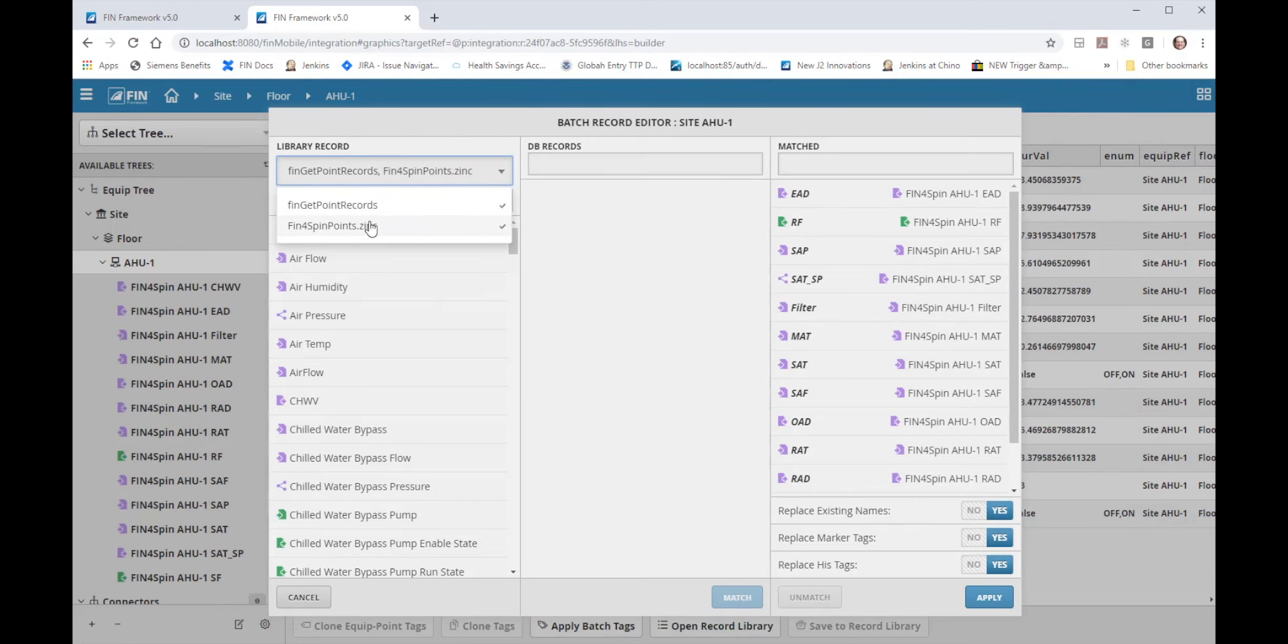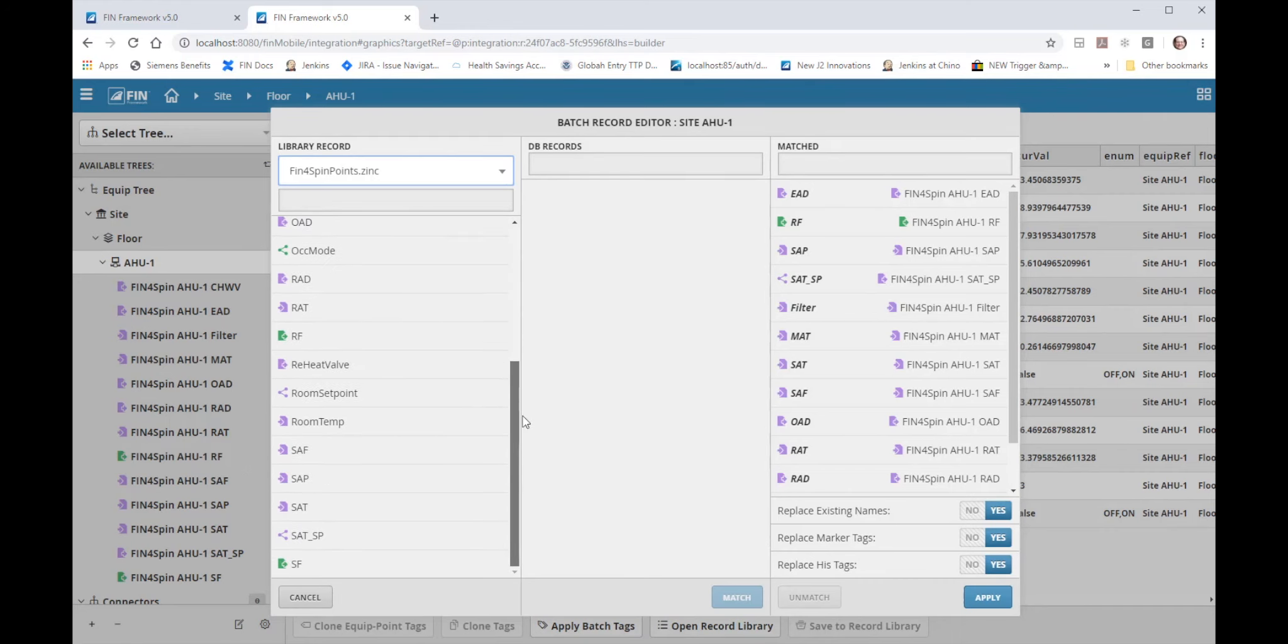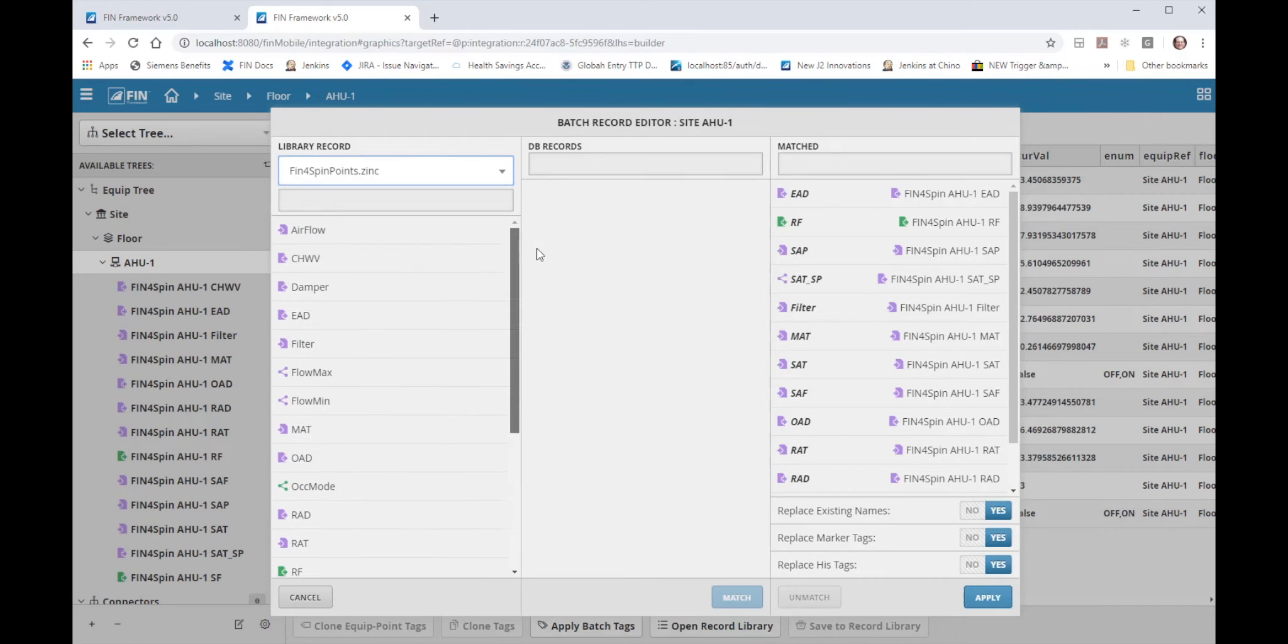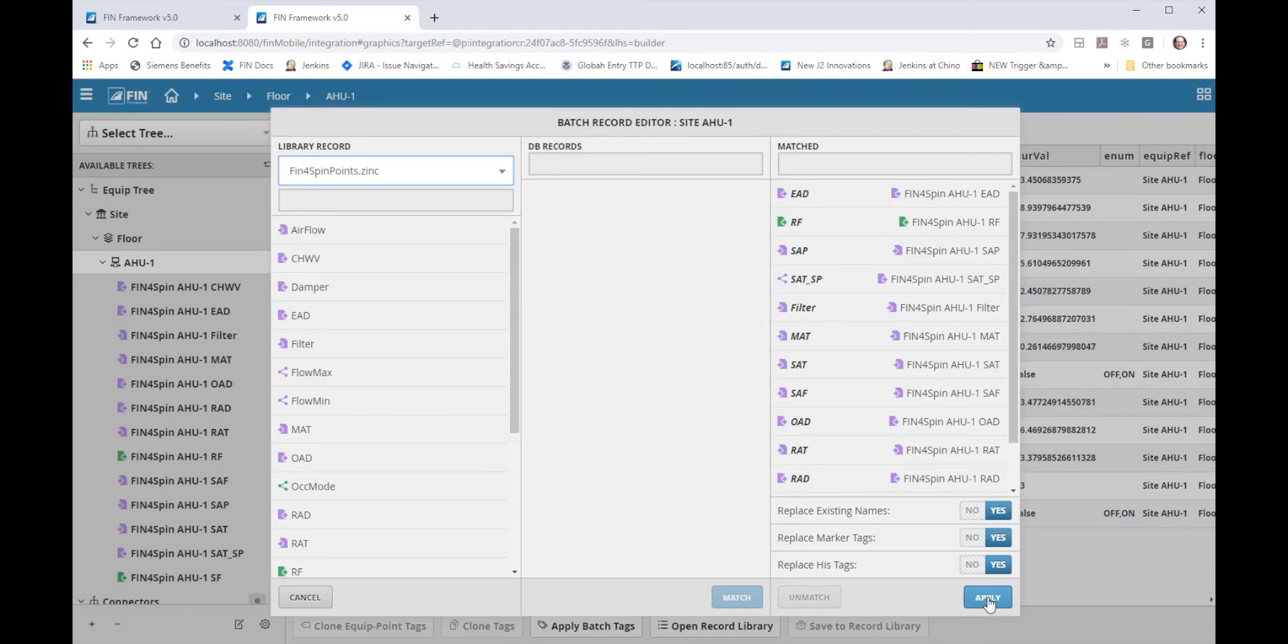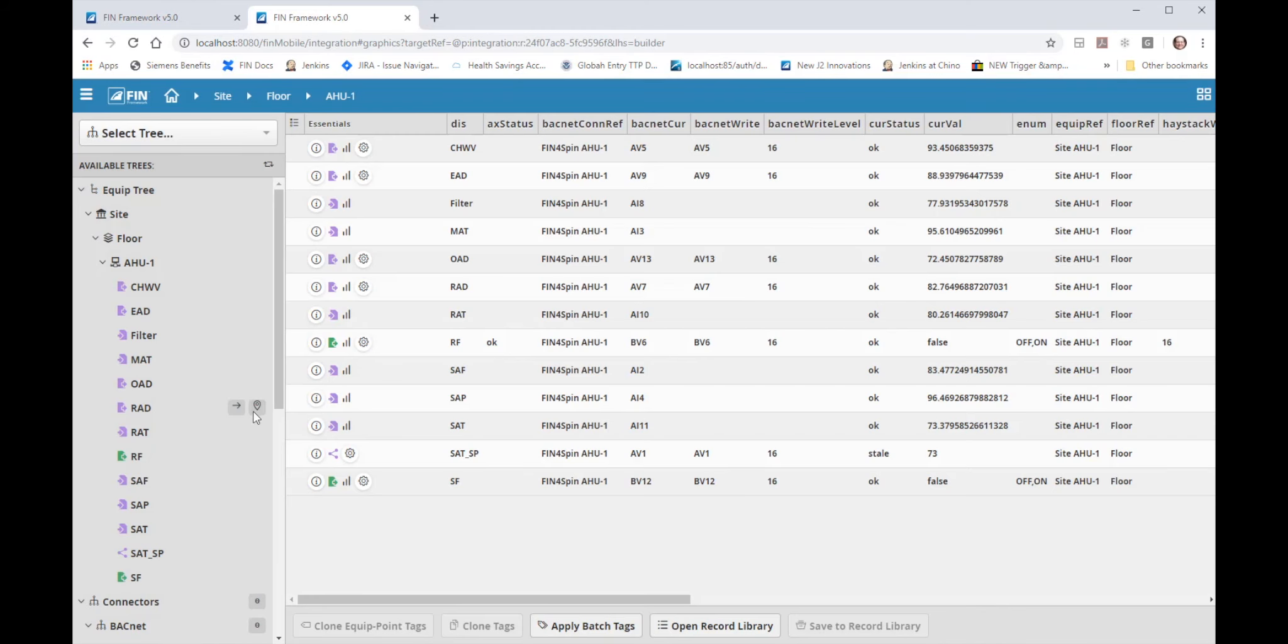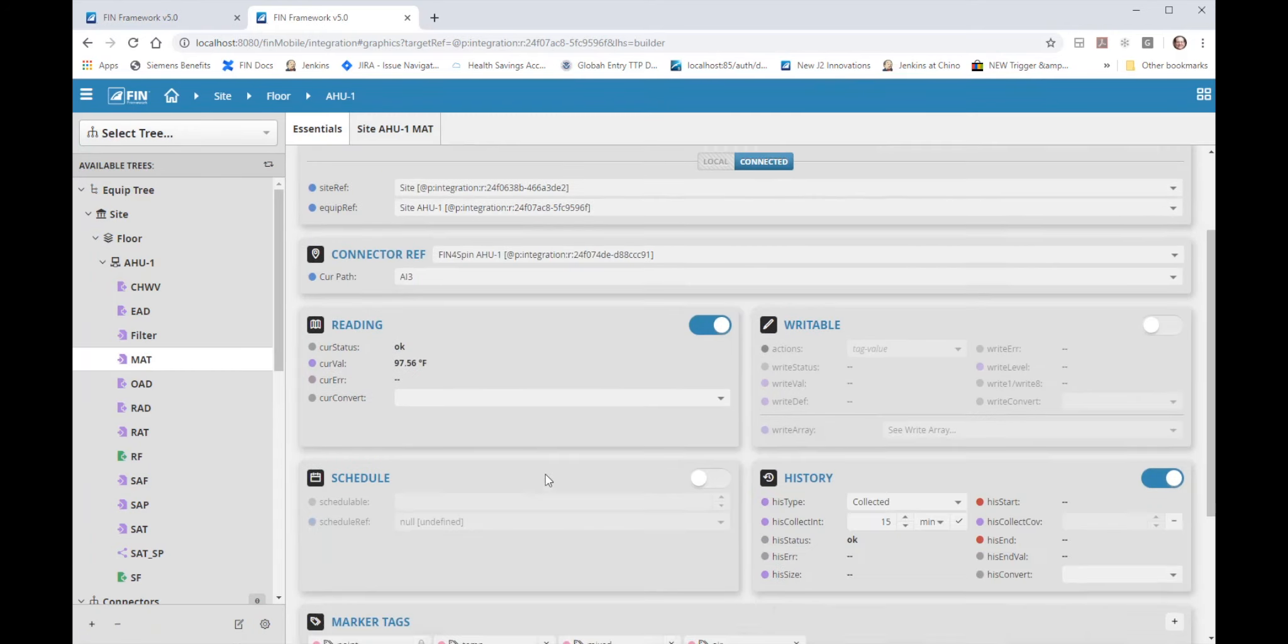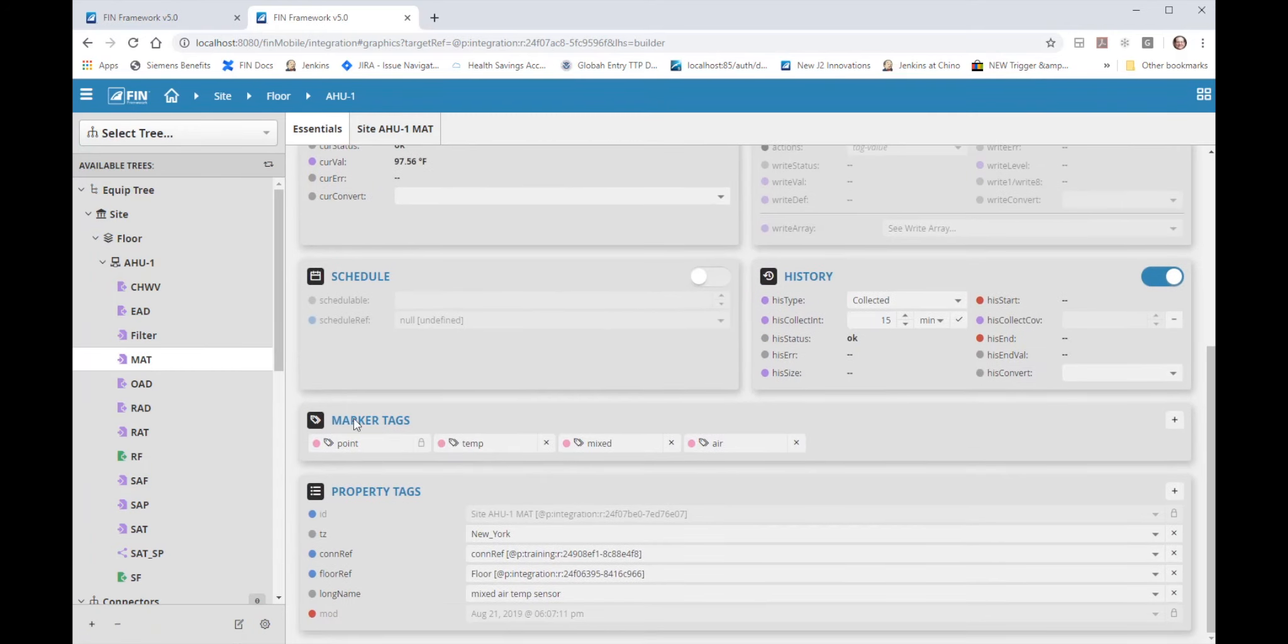Now there are two record libraries and if I select just the fin forest bin points library you'll see a very short list of predefined records here. All of the records match so all I have to do is hit apply and the records will get updated with their new names and tags. As you can see if we select one of our points here it has all the unique tags brought in by the library.